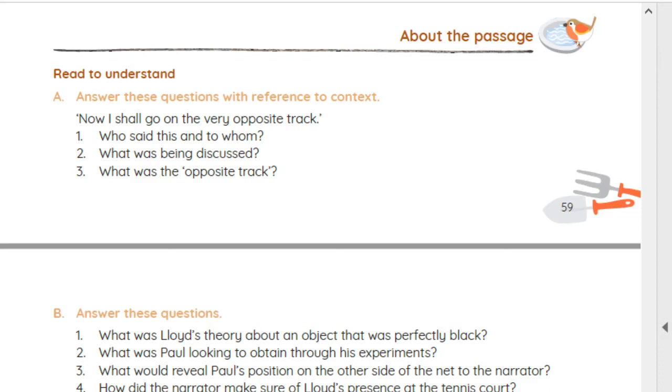Hello students. Here is the explanation of question answers of the chapter named The Shadow and the Flesh.